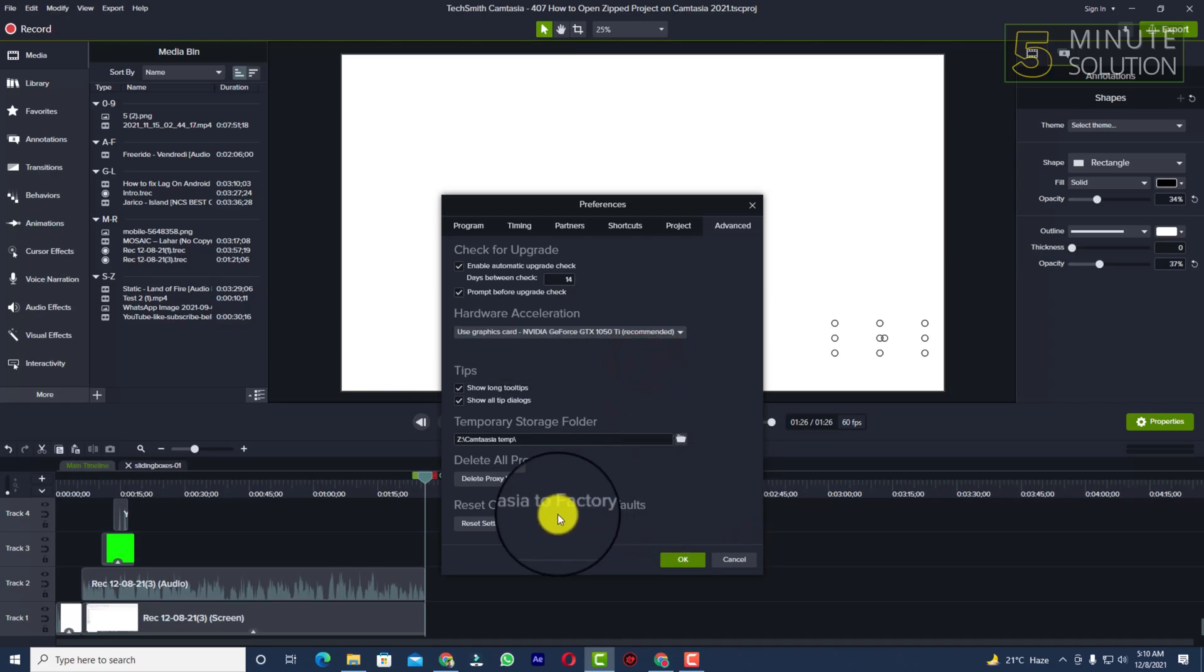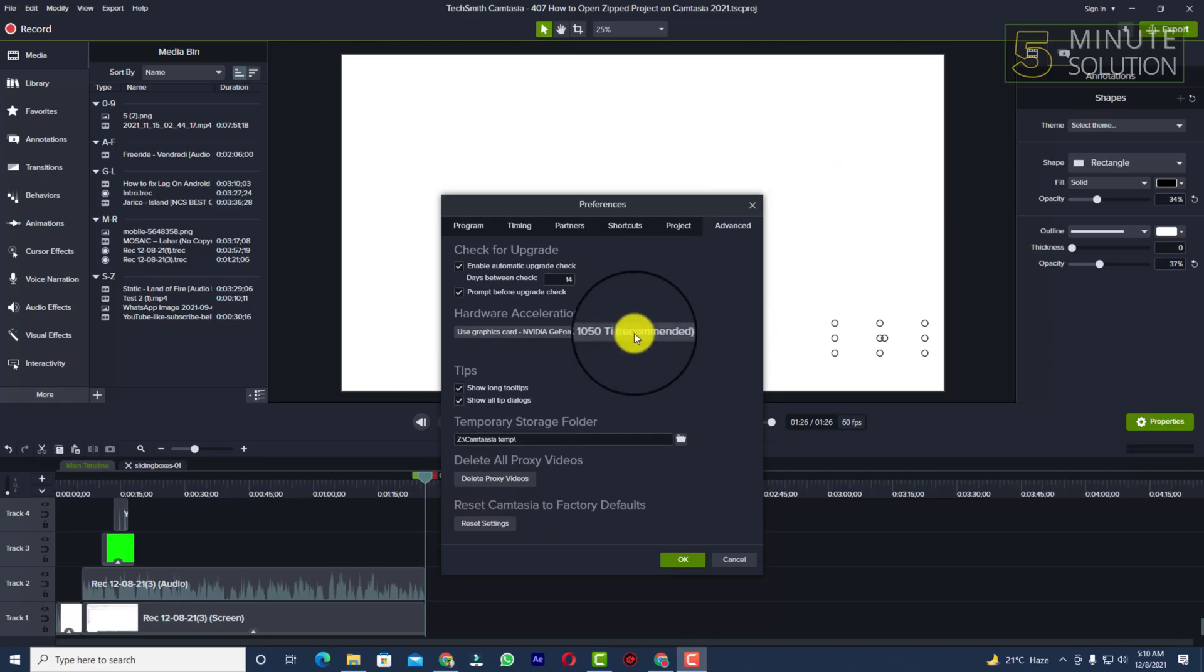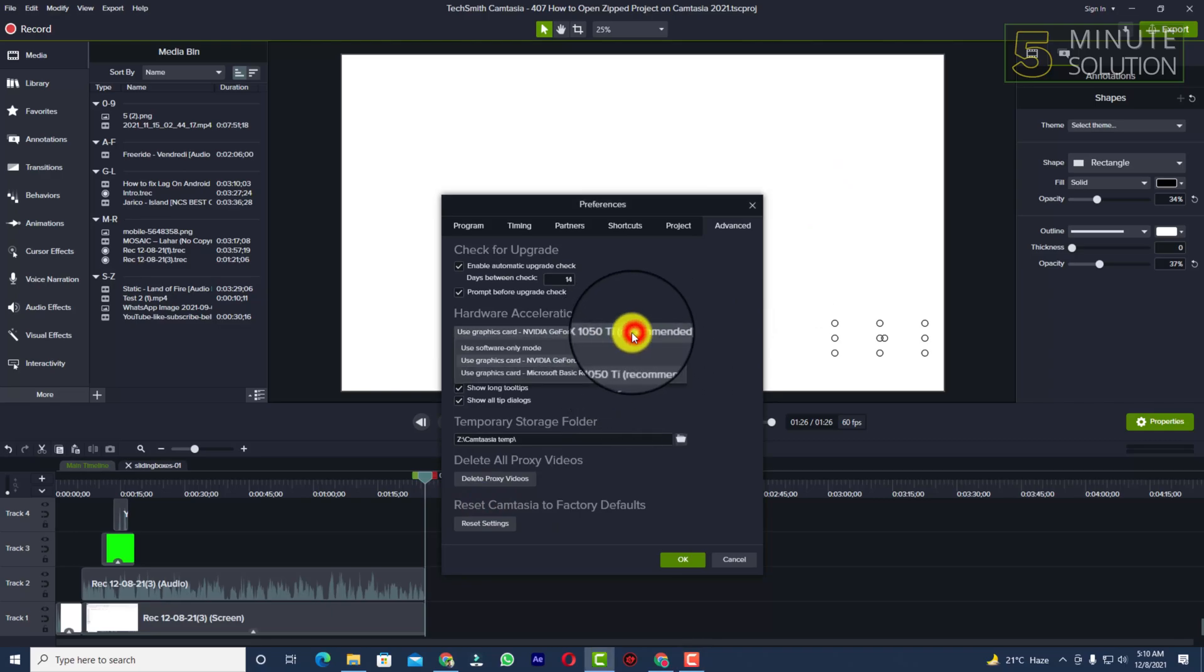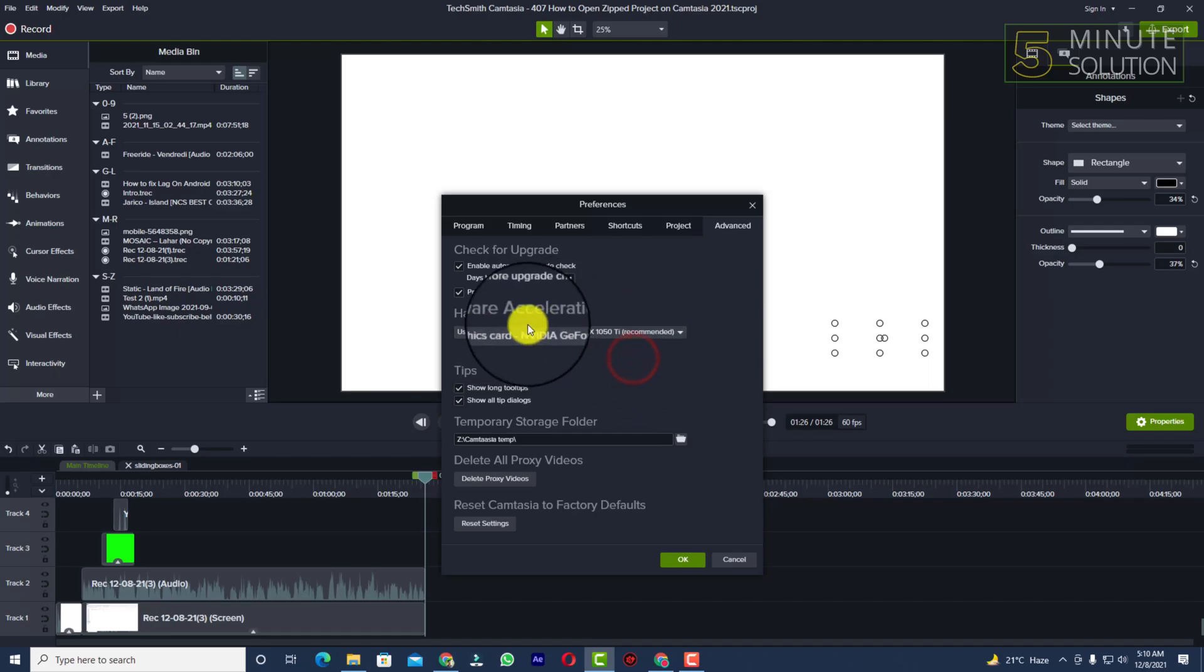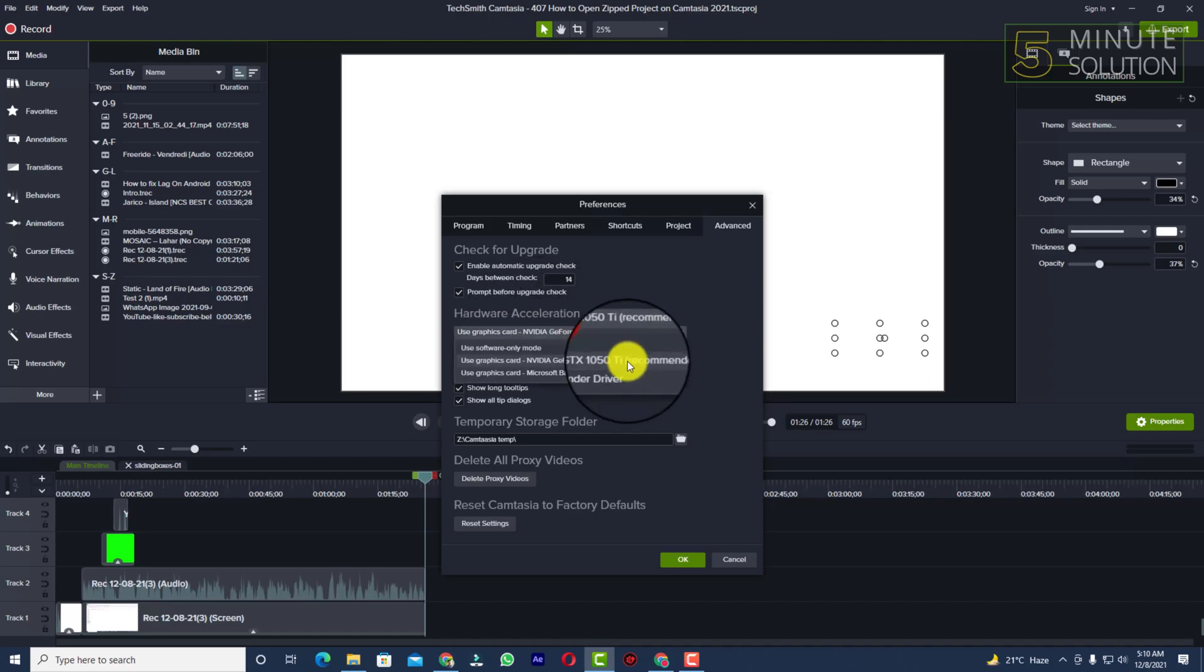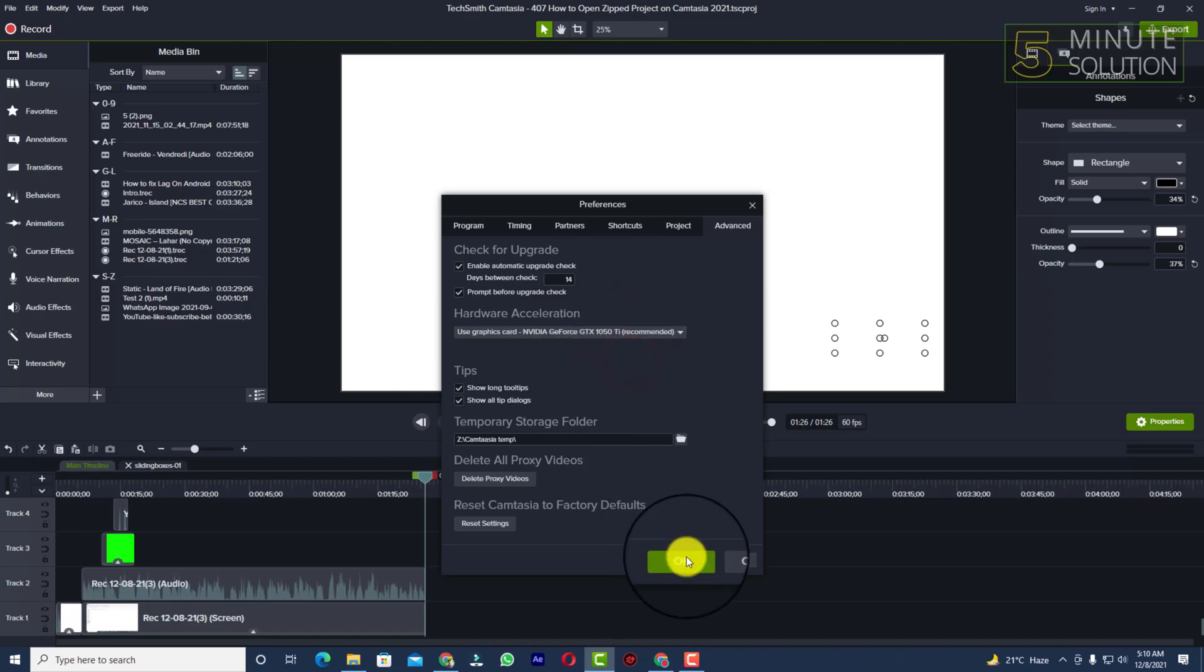And if you have some graphics card like this or GT 710, I'll just suggest you guys to select the hardware acceleration or change the hardware acceleration to this option, and you guys need to simply click on OK.